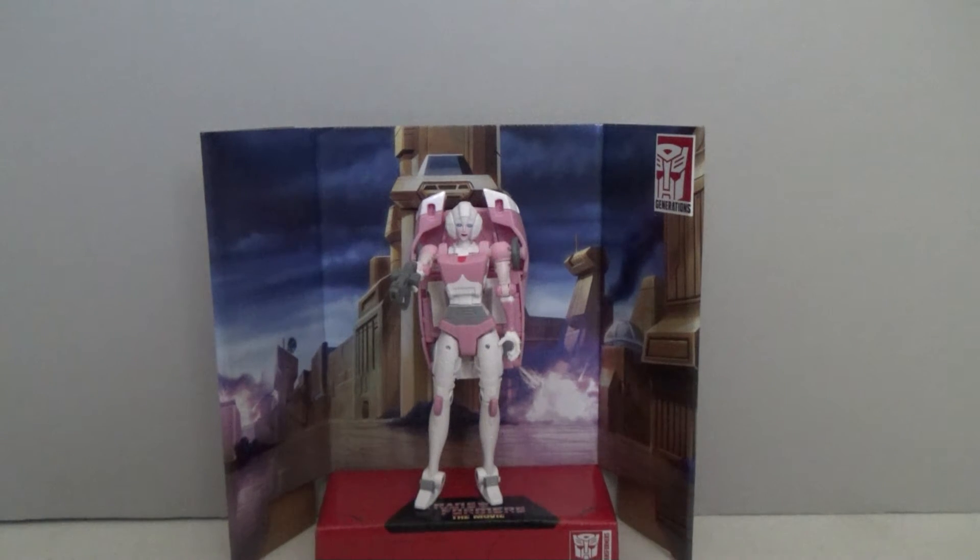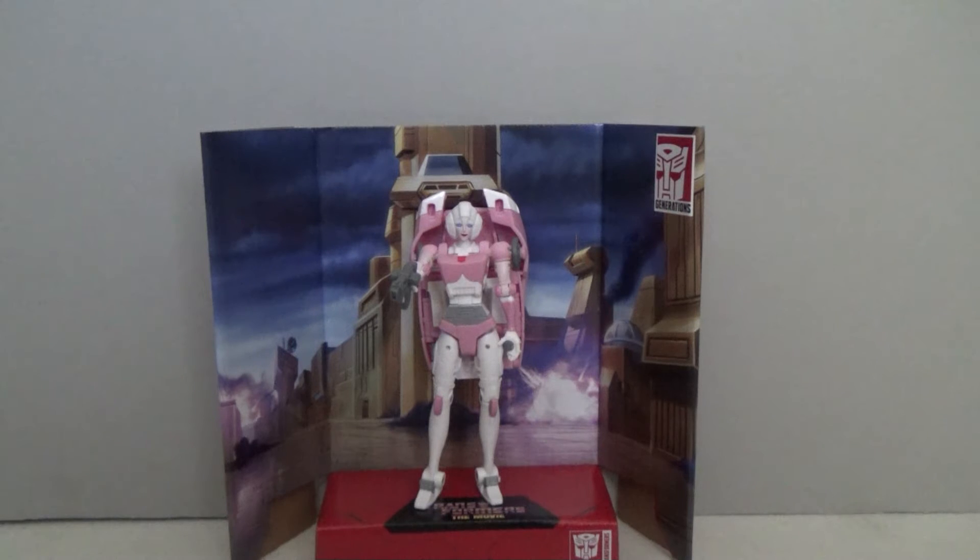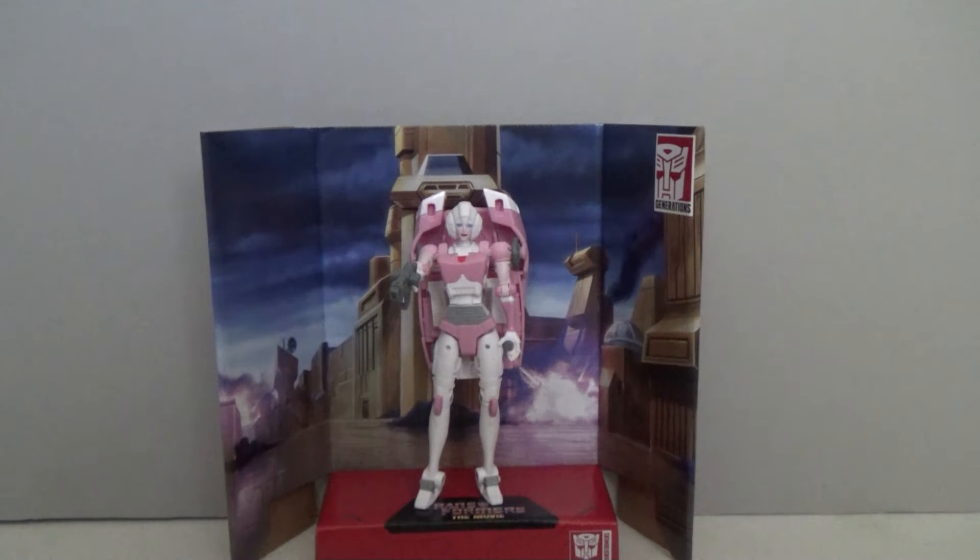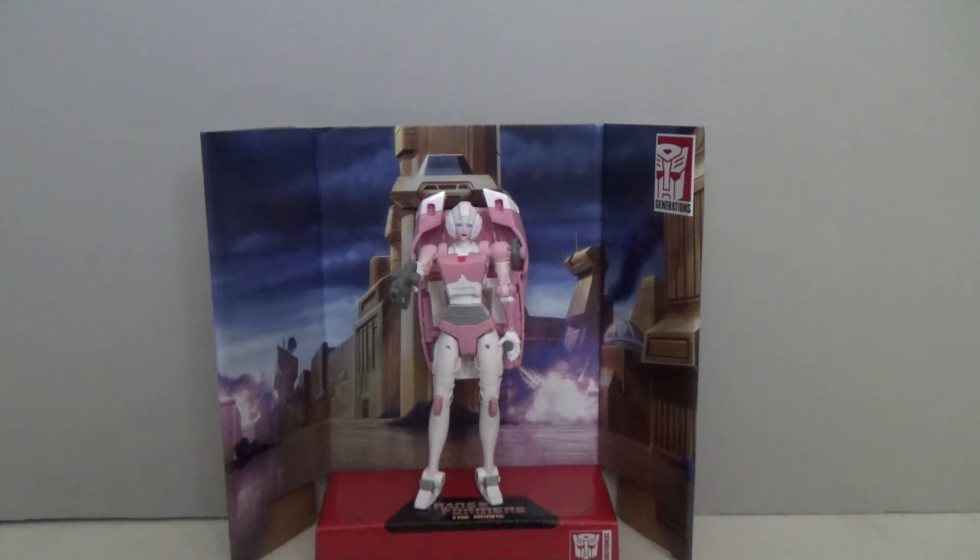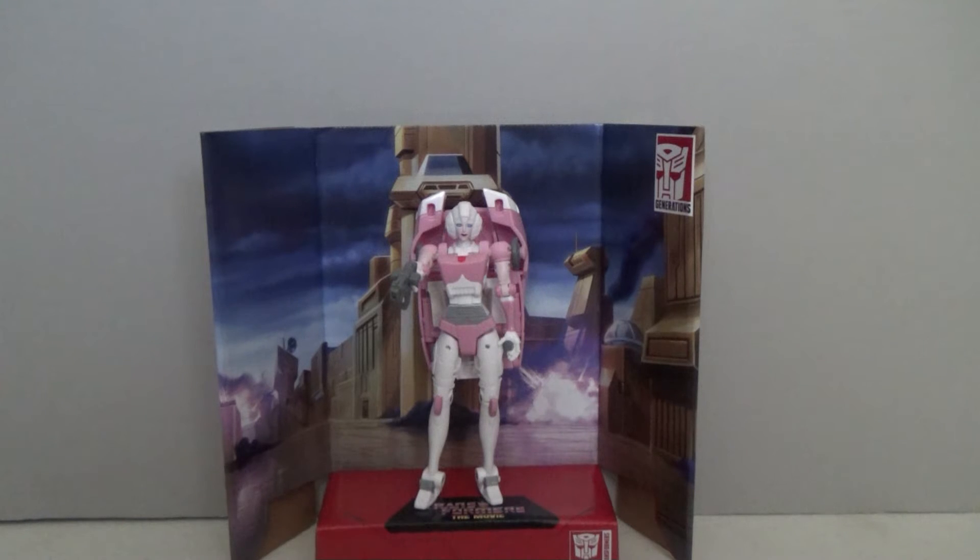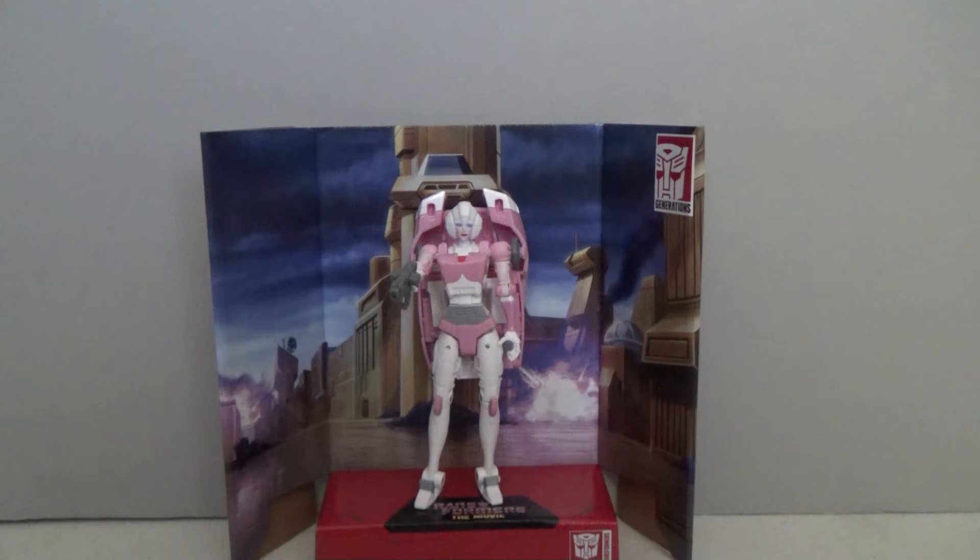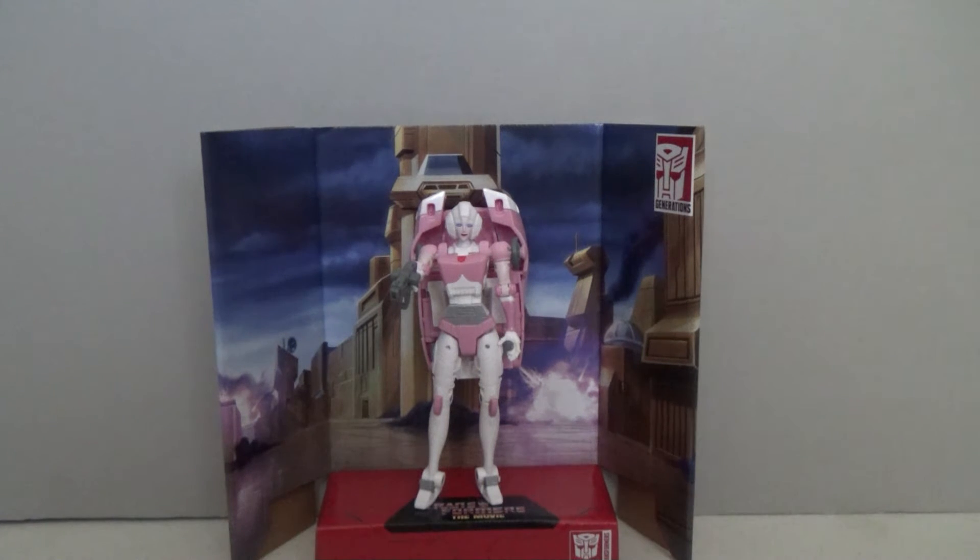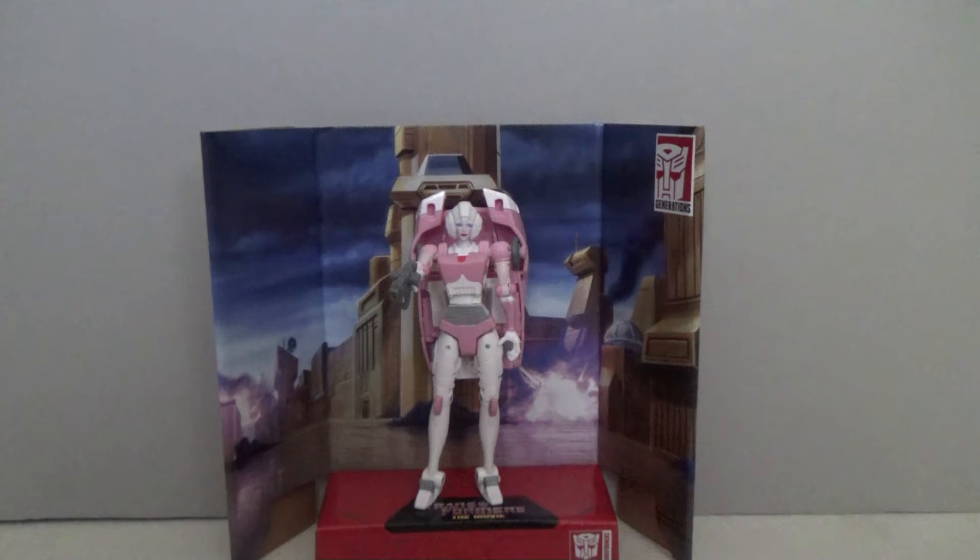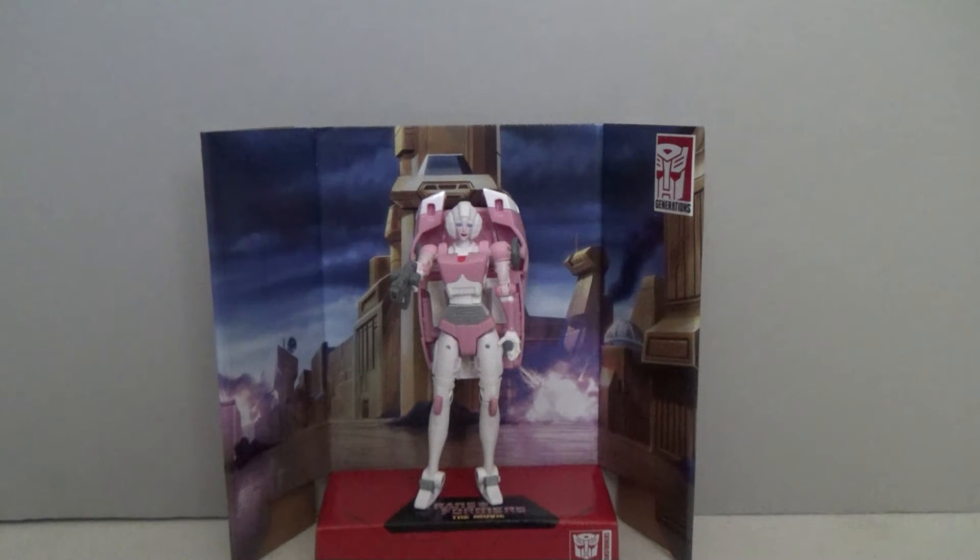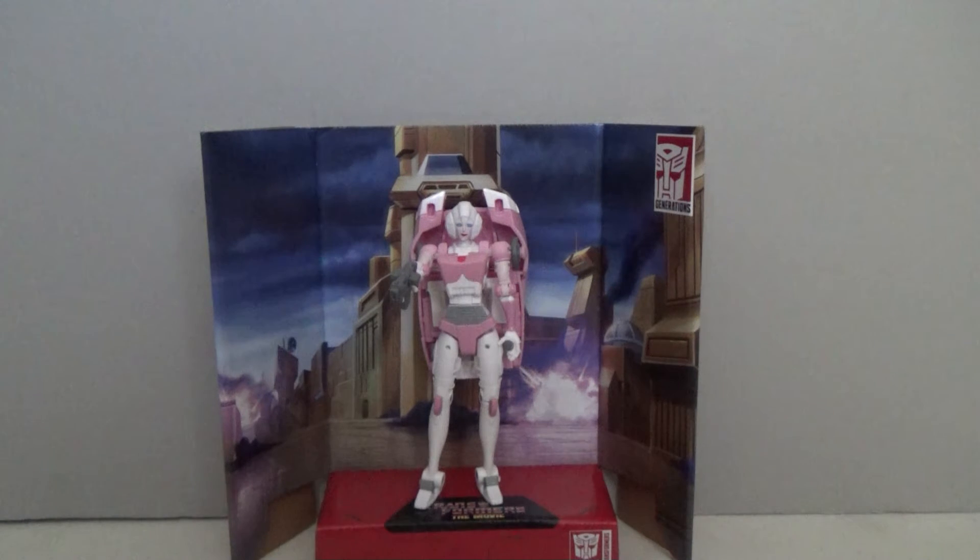She came up again as another figure in 1987. They were going to release her as a headmaster. As the animated series did depict the headmasters before it was cancelled. And they showed that RC was going to become a headmaster. And she would be binary bonded to Spike's son Daniel. Which was a stupid idea to begin with but at any rate Hasbro decided instead of modding the Chrome Dome figure to become RC they decided to pass up on her.